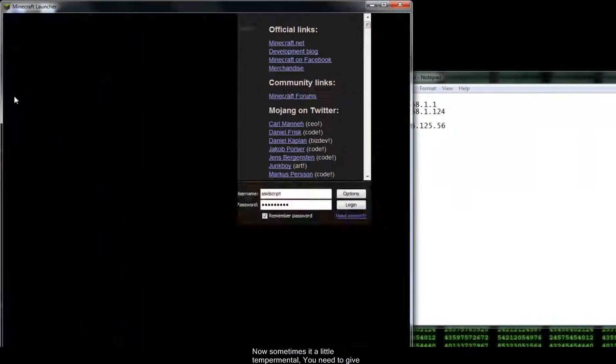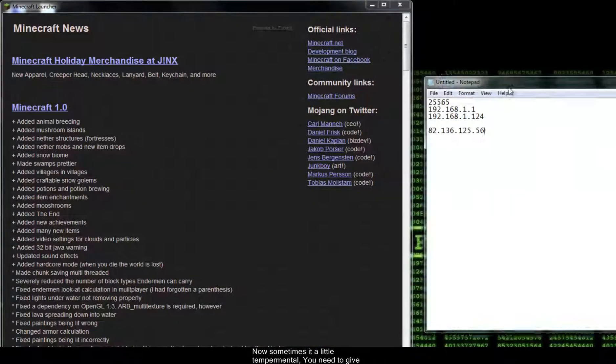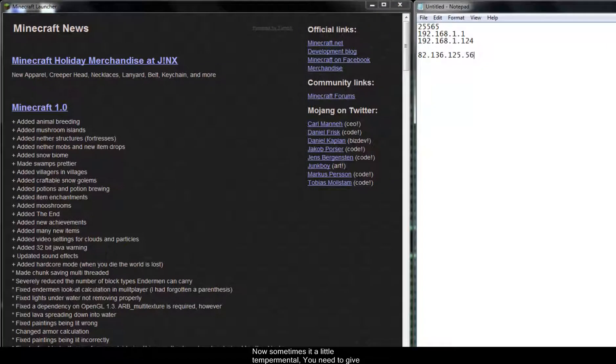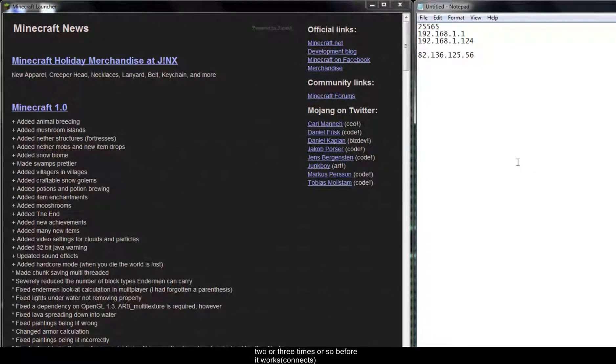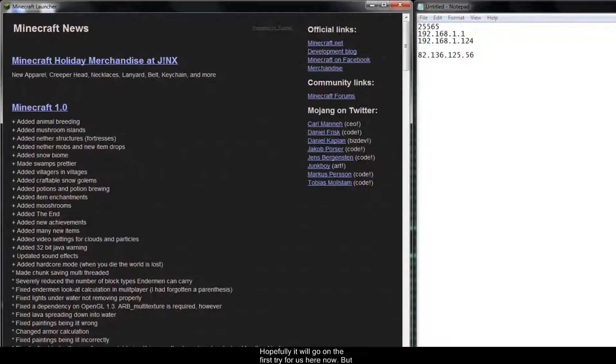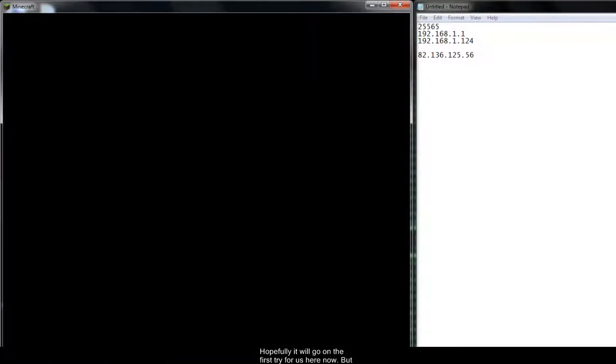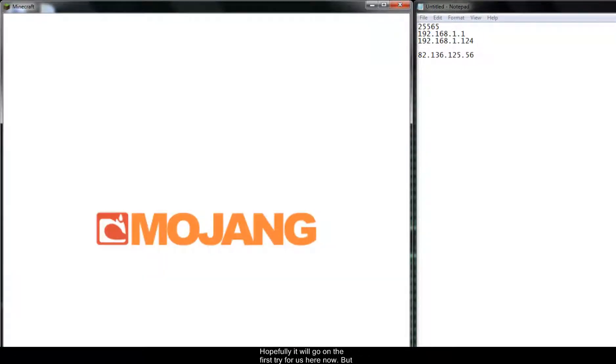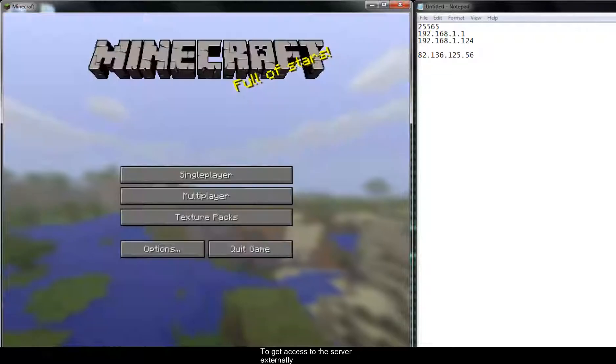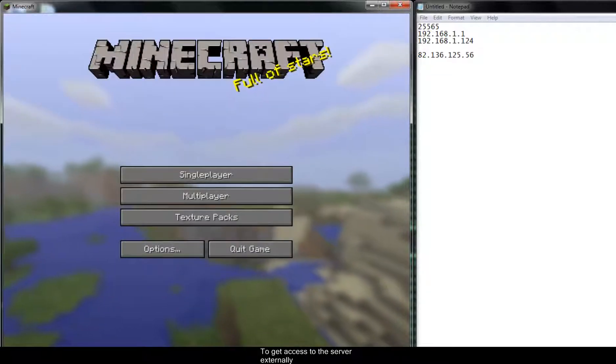Now sometimes it's a little temperamental. You need to give the server a go two or three times or so before it works. Hopefully it'll go on the first shot for us here now. But if not, I'll get it going and you'll see what I need to go through to get access to the server externally.